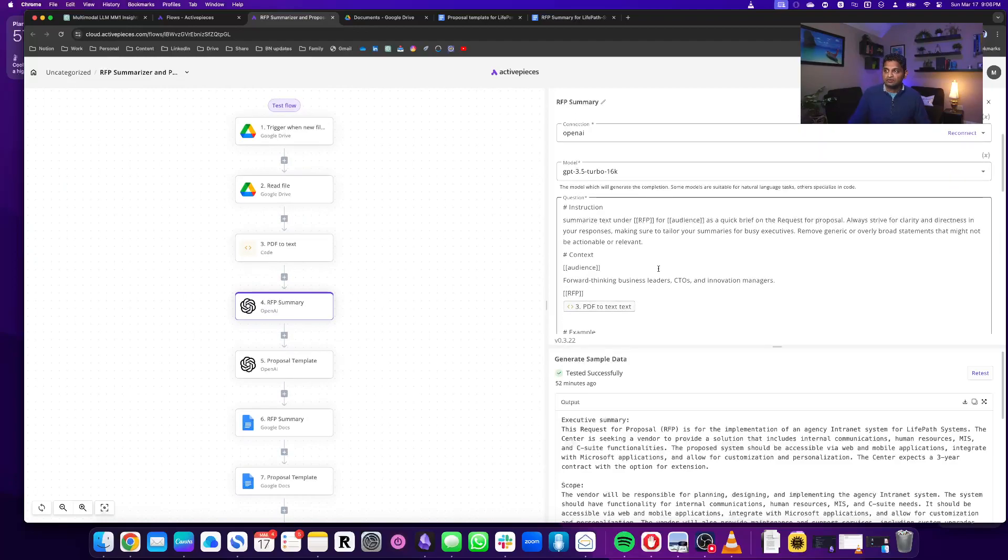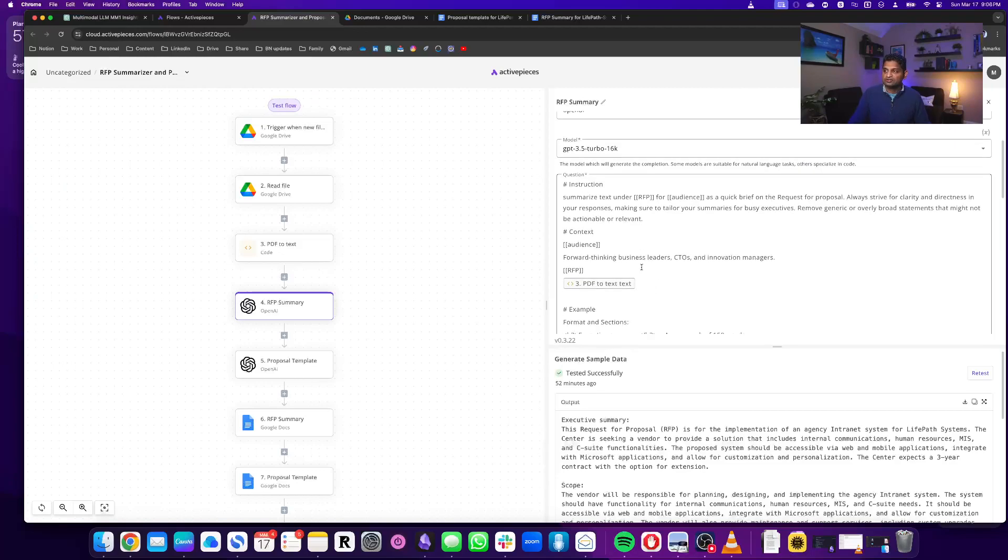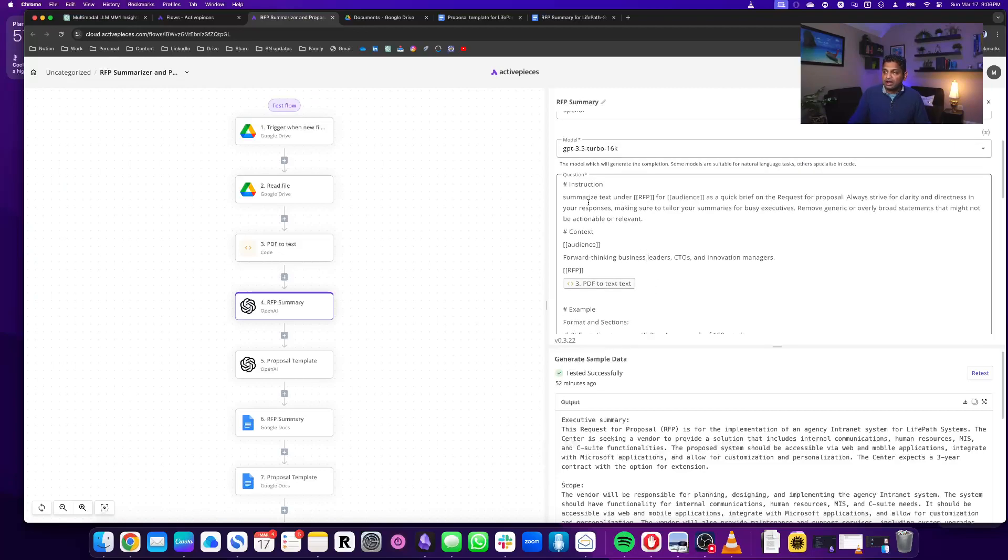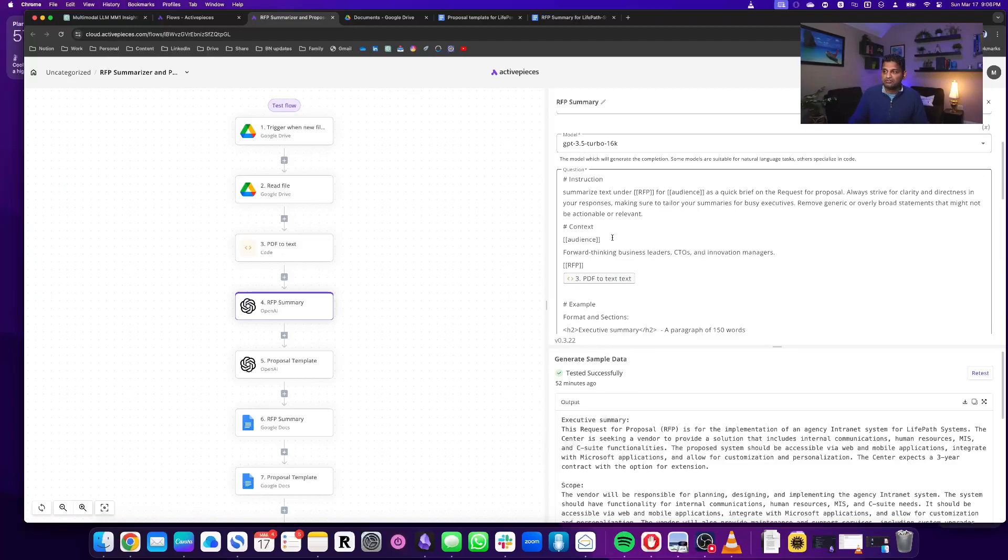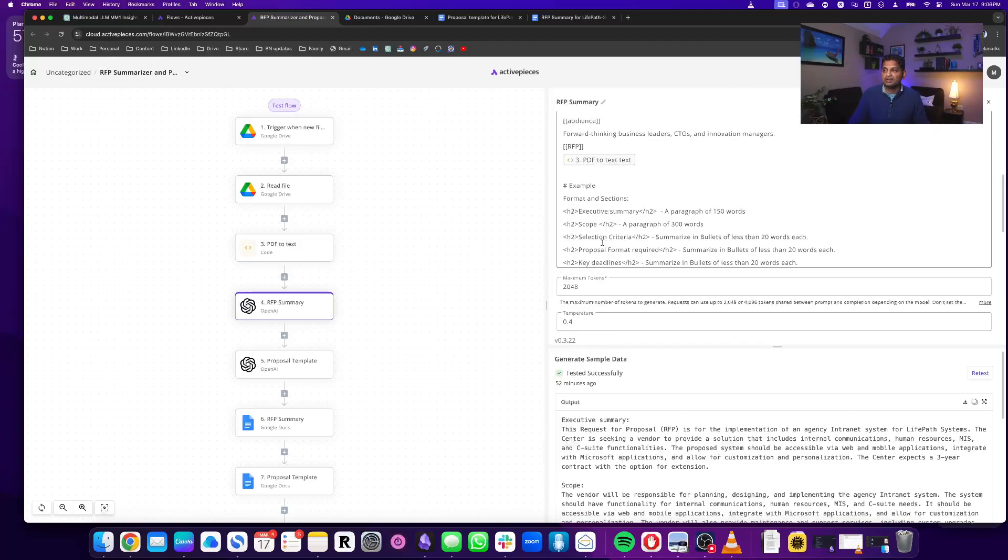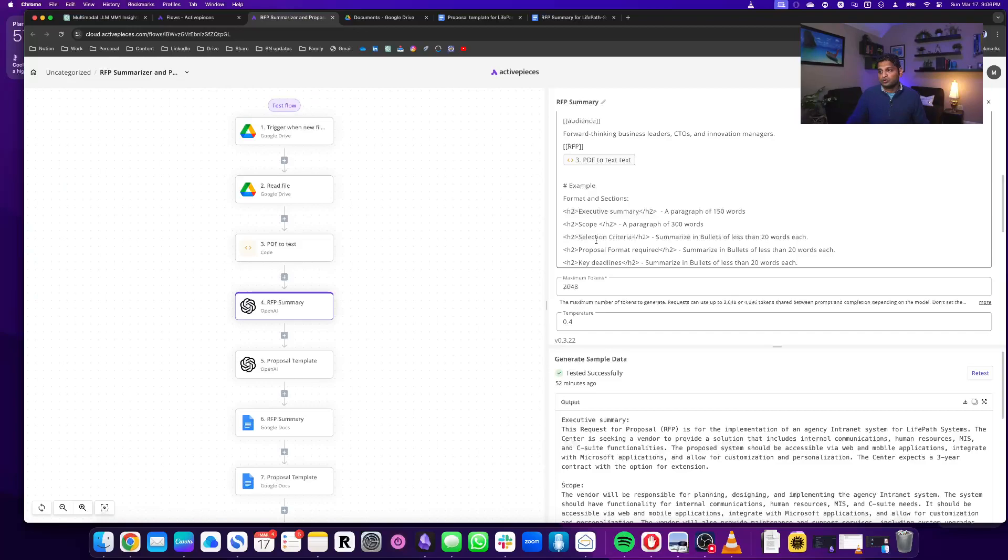It reads the text that we provided from the PDF. We are feeding it that text from the PDF, and then we are asking it to summarize that text as a quick brief and giving it the formats and sections that we want, which is like the executive summary, the selection criteria, the format in which the proposal is needed, and things like that.